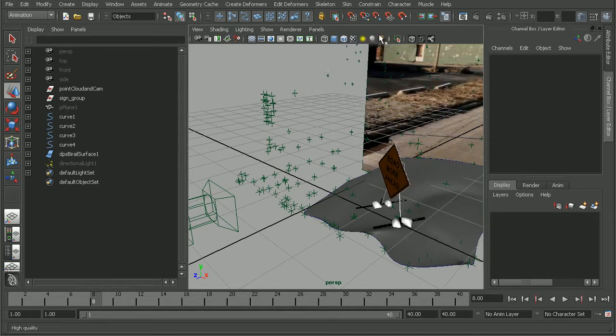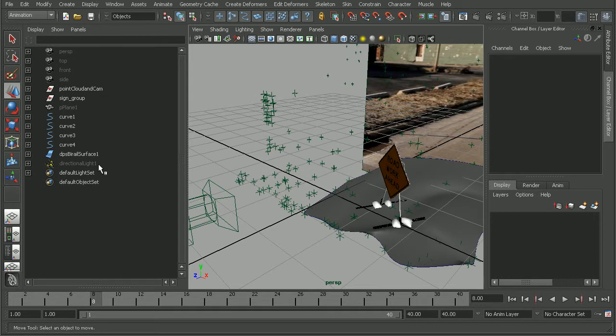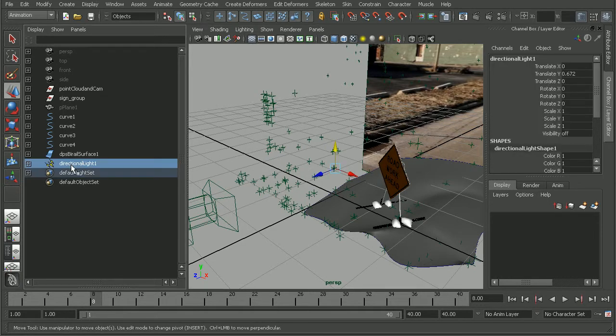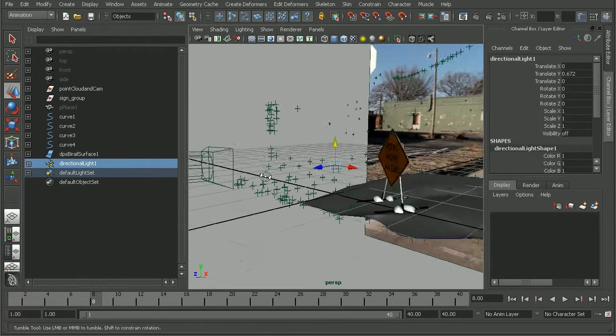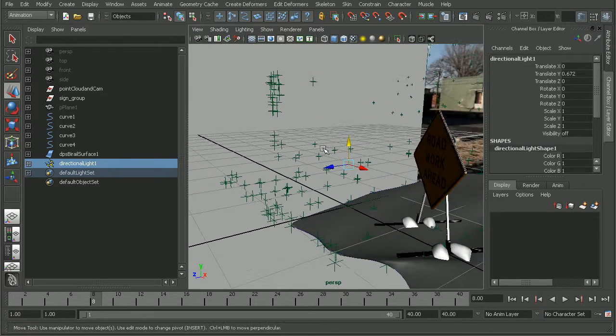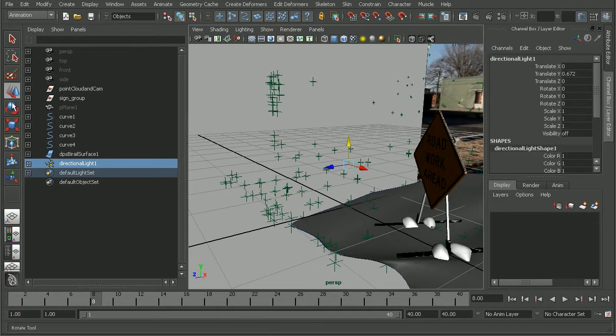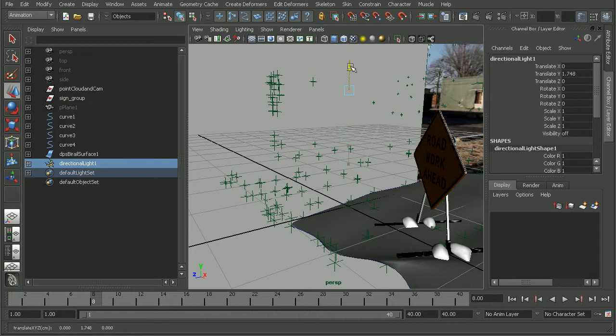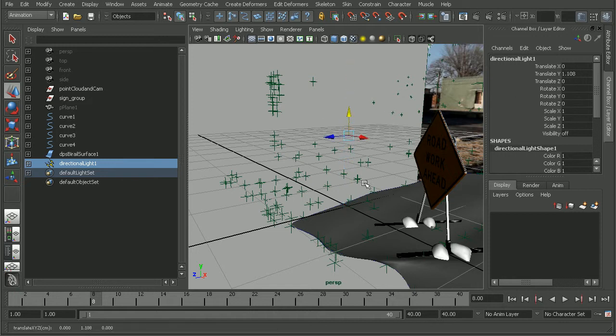Once we're in our Outliner, we can see that there definitely is a directional light here in the scene. With this light selected, we can see that my Transform Mode, because I have my Move Tool selected, I'm able to even adjust the transforms of this light, but I still can't see it.